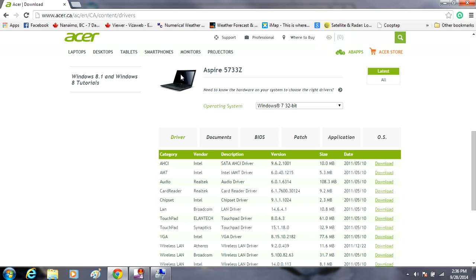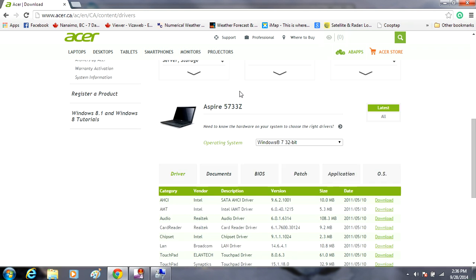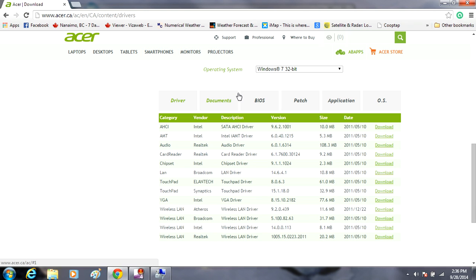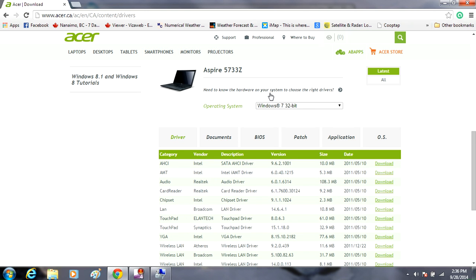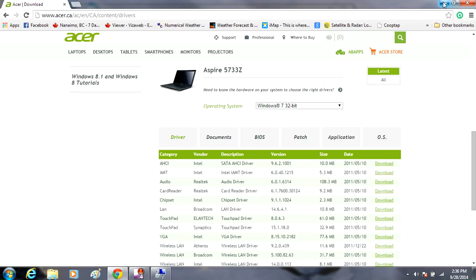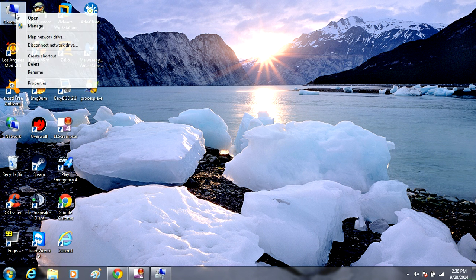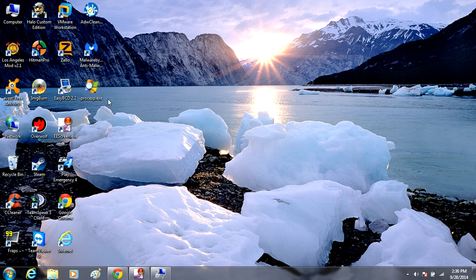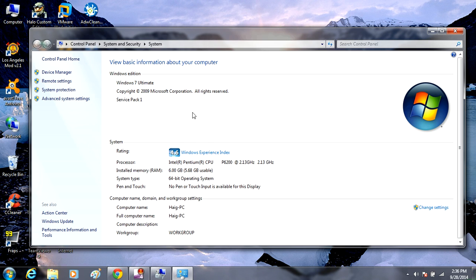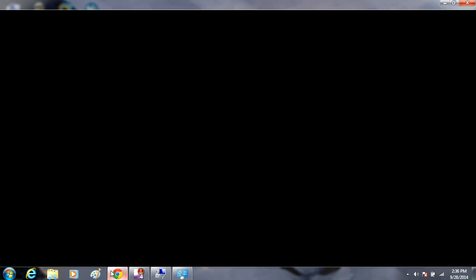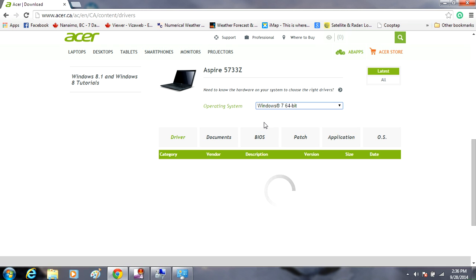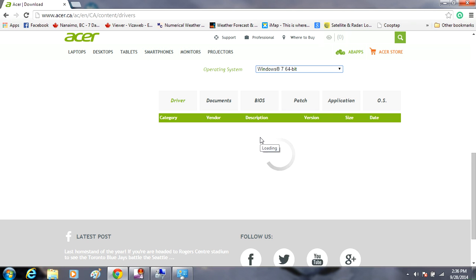I'm going to make sure that I'm running the right operating system. What I want to do is minimize these windows temporarily, go over to Computer, right-click, go to Properties. You can see here that I'm running 64-bit operating system. When I go back to the website, I'll be changing this to 64-bit Windows 7 64-bit. Let this load our drivers up.